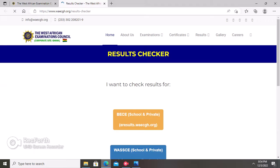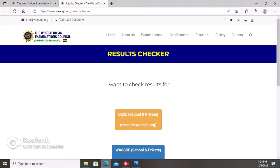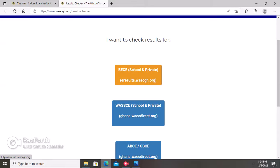When you click on Result Checker, you will see options: if it is BECE you select the BECE option, and if it is WASSCE you select the WASSCE option. Note that the pin code and serial number you bought earlier can be used to check for both BECE and WASSCE results. In this case, we are going to check for WASSCE, so click on the WASSCE option.